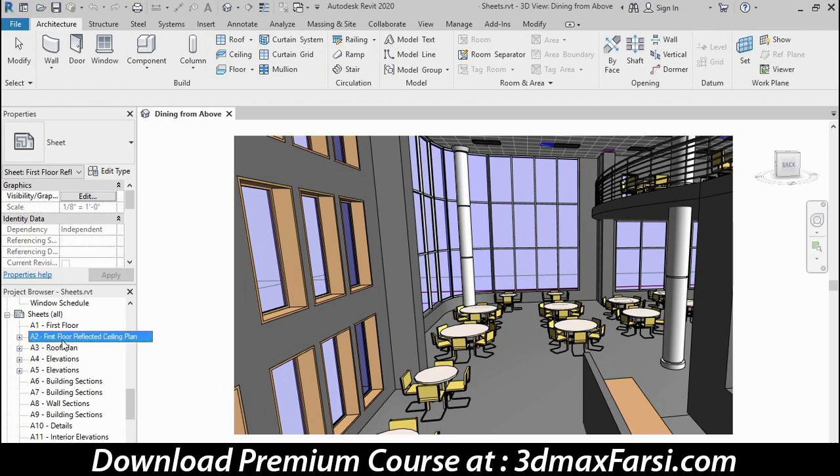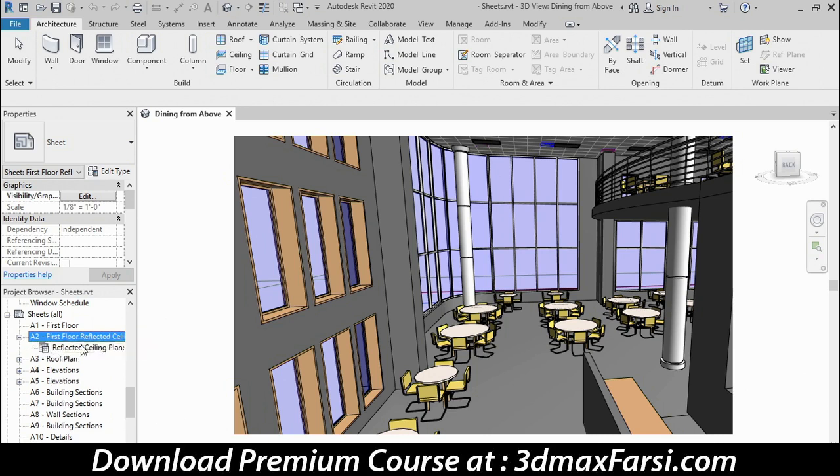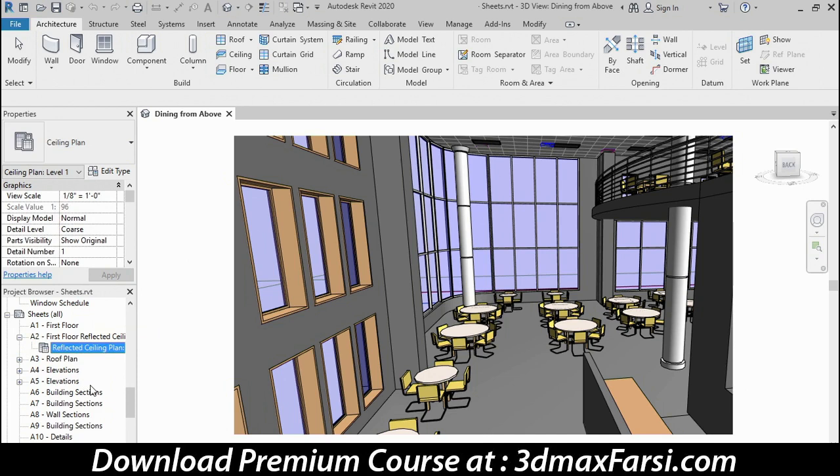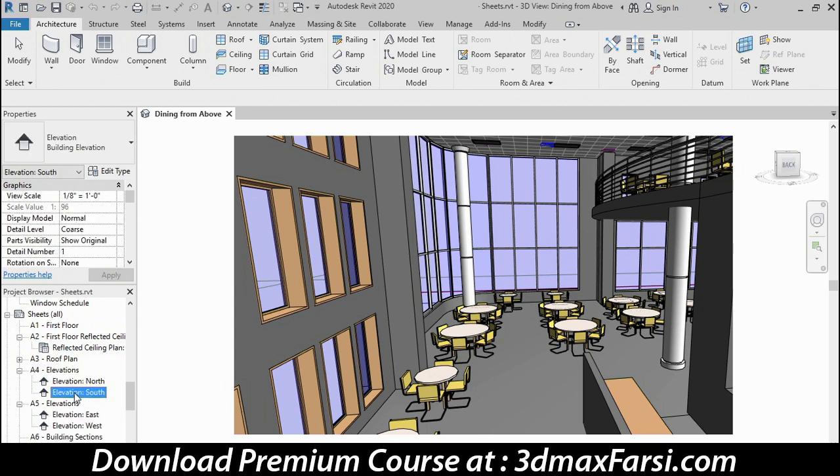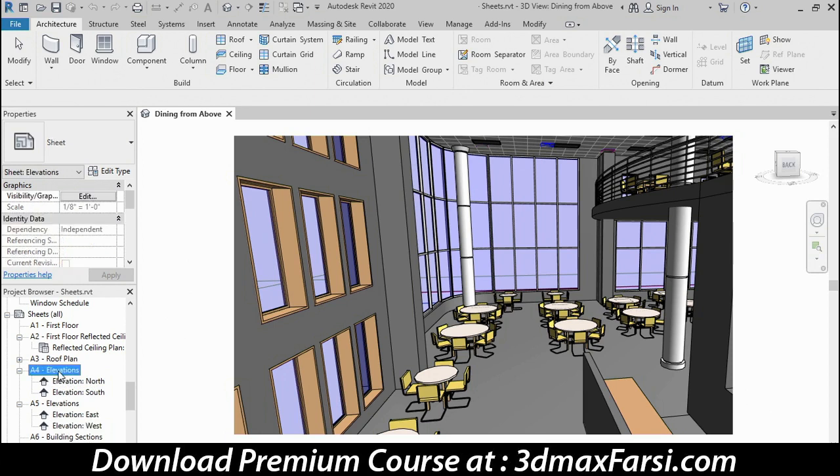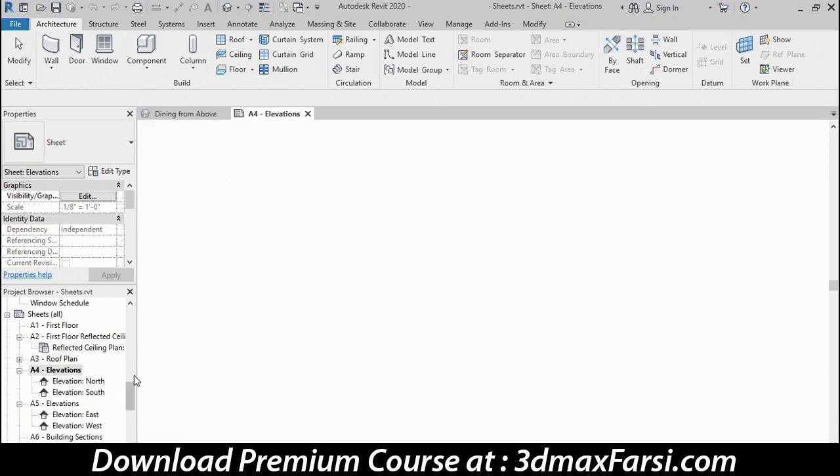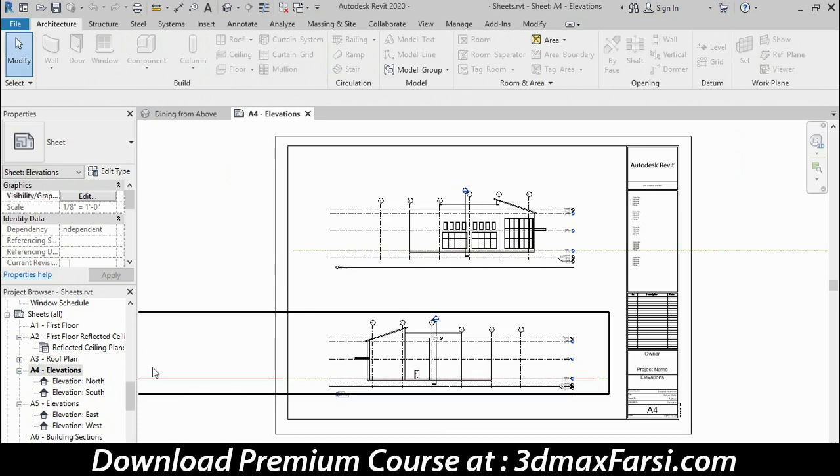Sheet A2, on the other hand, has a view on it because there's a small plus sign right here. If I expand that, you can see it contains a single view called reflected ceiling plan. Sheets A4 and A5 each contain two views. A4 has the north and south elevation and A5 has the east and west. I'm going to double click sheet A4 to open that view up on screen.